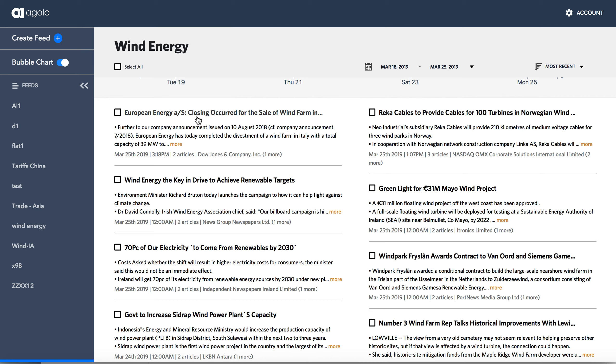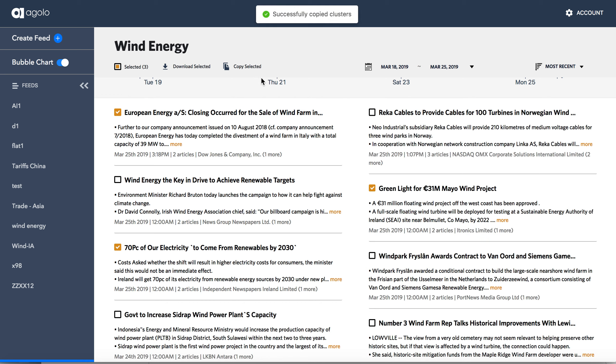If I wanted to share some of this with another user, I have downstream applications, I can select the articles that are most relevant to me.